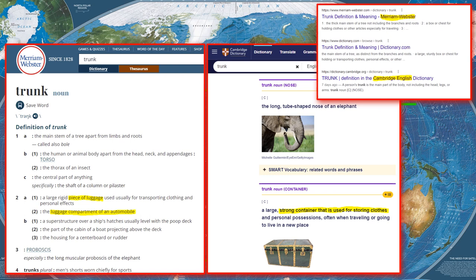The world speaks a language they call English, and there are little differences between British English and American English. If you watch YouTube videos with British and American people discussing different words, you'll find there are only about a dozen or maybe 15 that are different. One of them is 'trunk.'